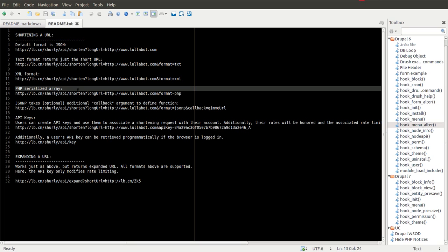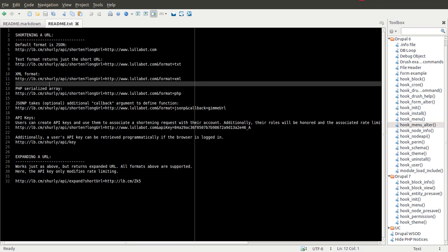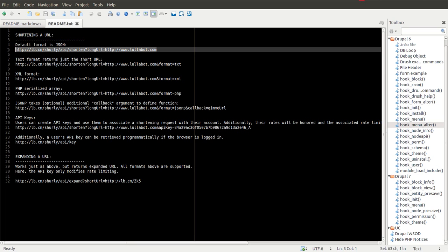You could build this into some other website that you're building to automatically shorten. It could be built into a Twitter tool, something like that. You could basically use your imagination to find a lot of ways you can use this. I'm going to go ahead and show you how it works. So I'm going to take this example here.